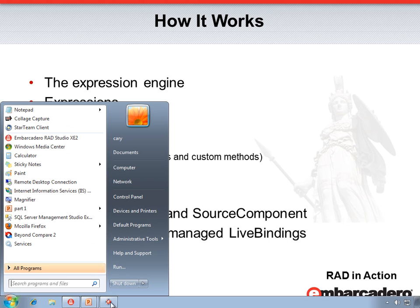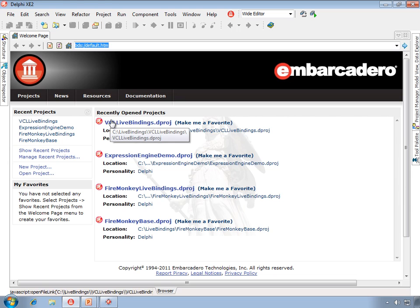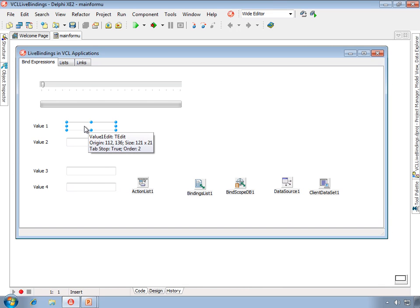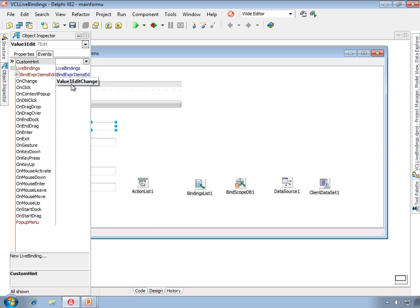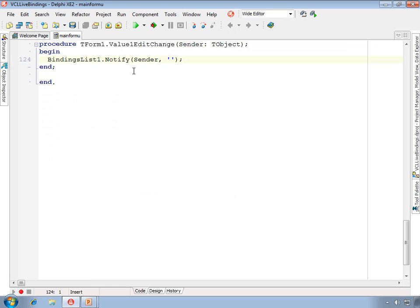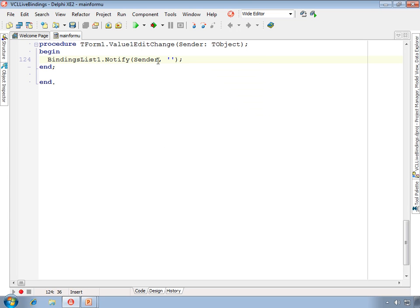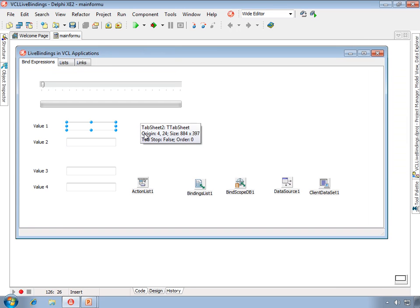Let's return to RAD Studio and look at the differences between these two. With the bind expression we just looked at, there is an event handler on the OnChangeValue. This event handler uses a component called BindingsList, placed when you create a live binding, and it calls the notify method to inform the expression engine that something has changed. In this case, we're sending sender as the argument, indicating that the live binding engine should evaluate expressions associated with sender and any properties of sender, performing the bindings we saw in the code.